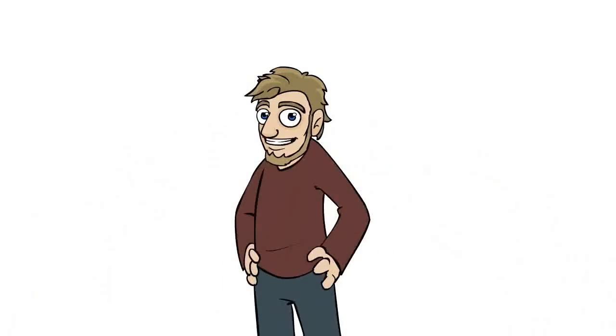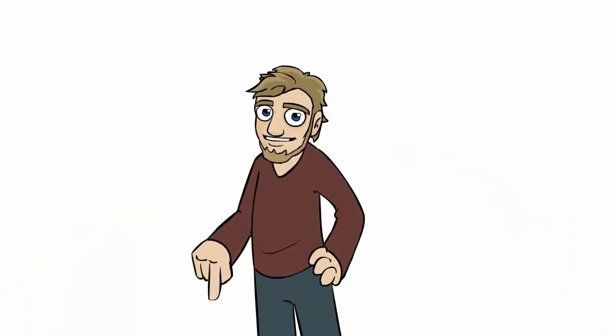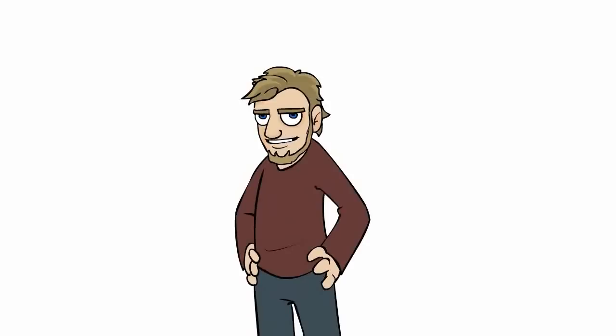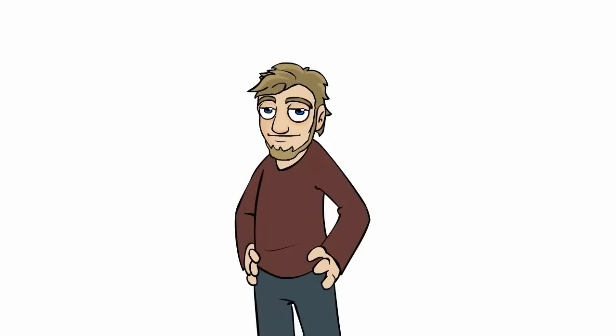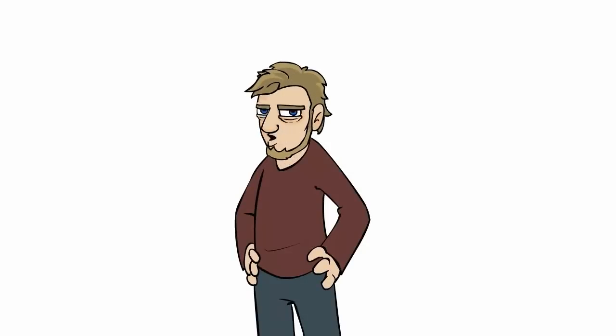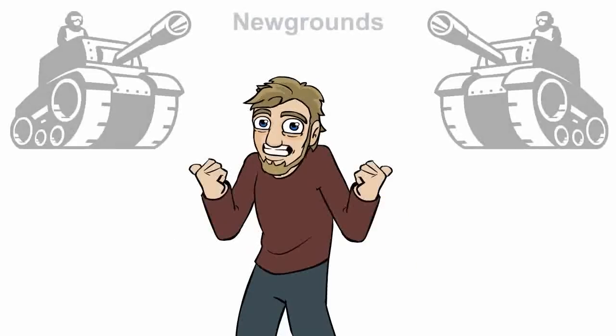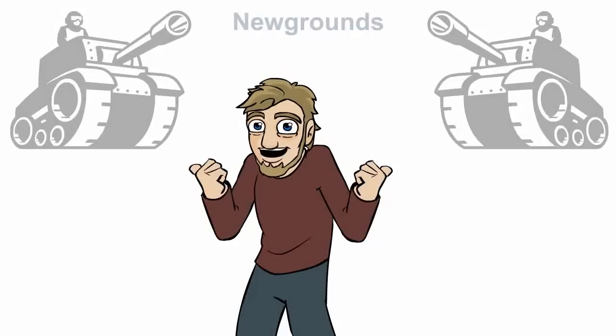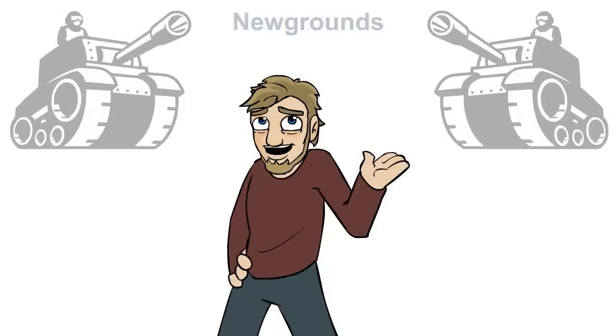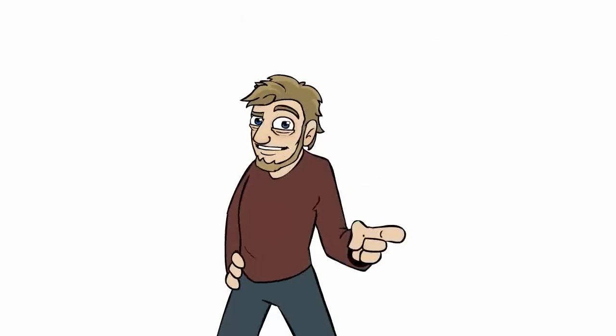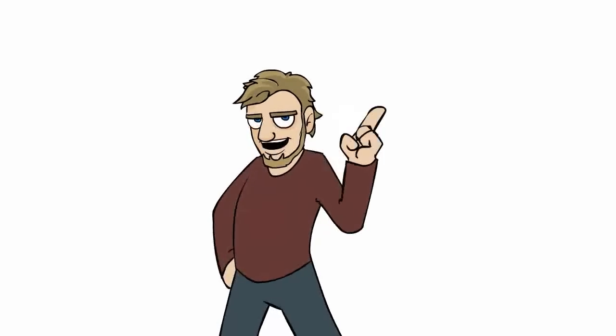I hope you enjoyed this video. Links are below to download the original files for reference. Remember, if you animate or draw something cool, be sure to share it on newgrounds.com, the internet's best source for animations, games, art, and music. Until next time, see you later.